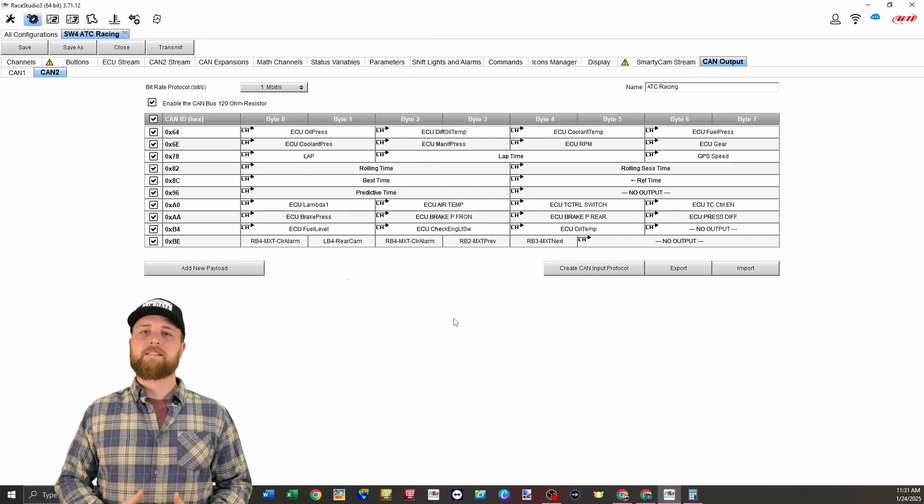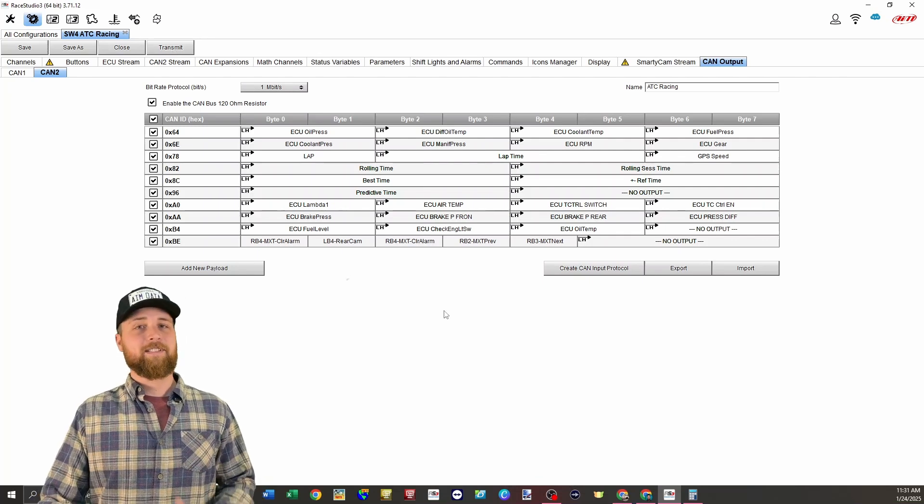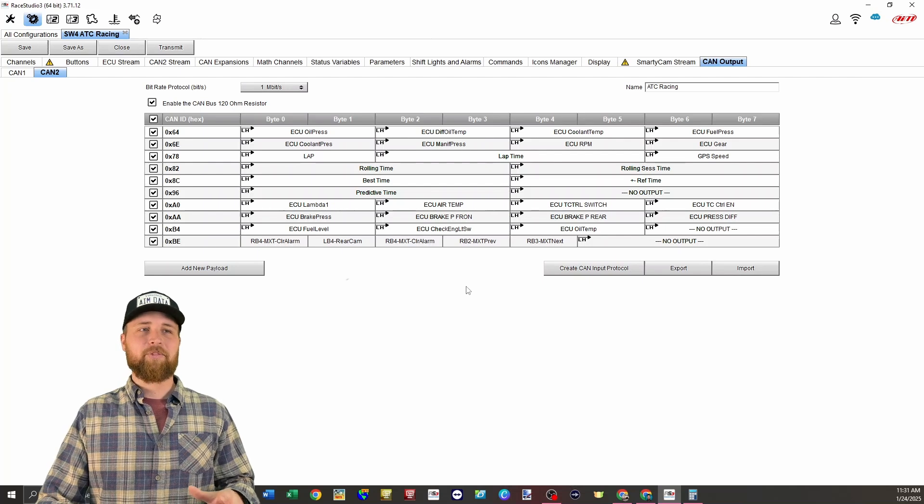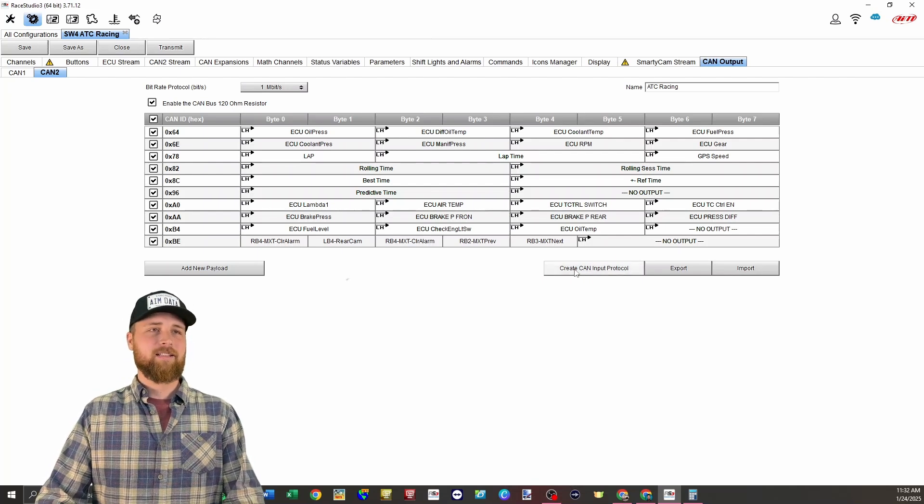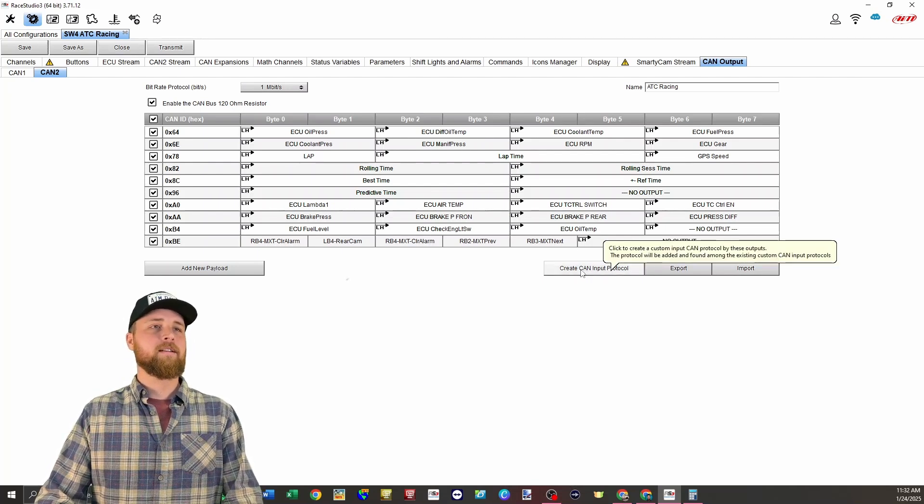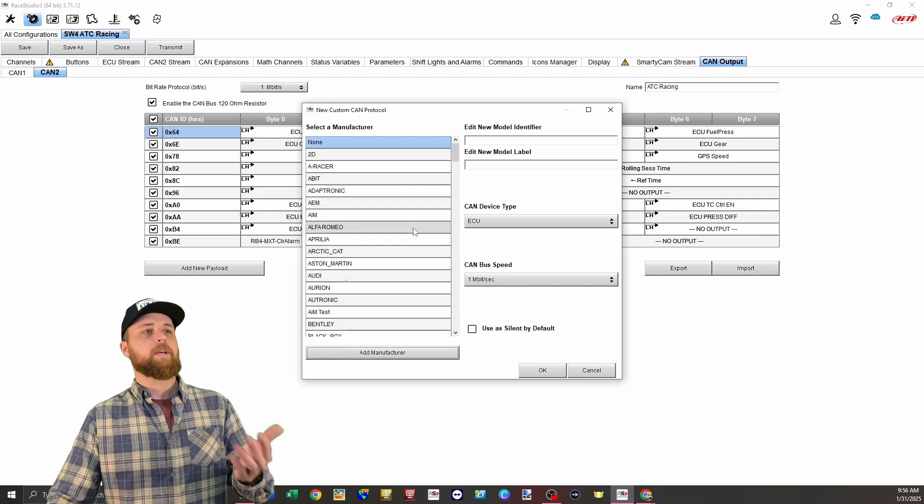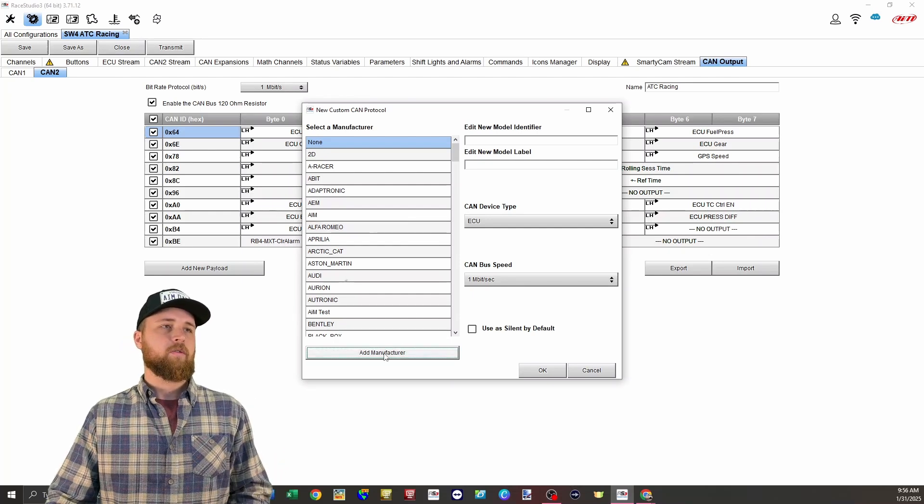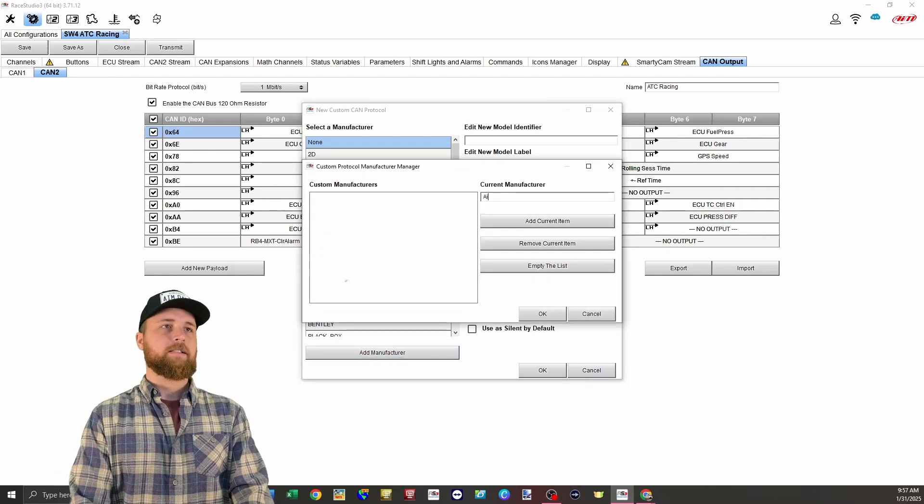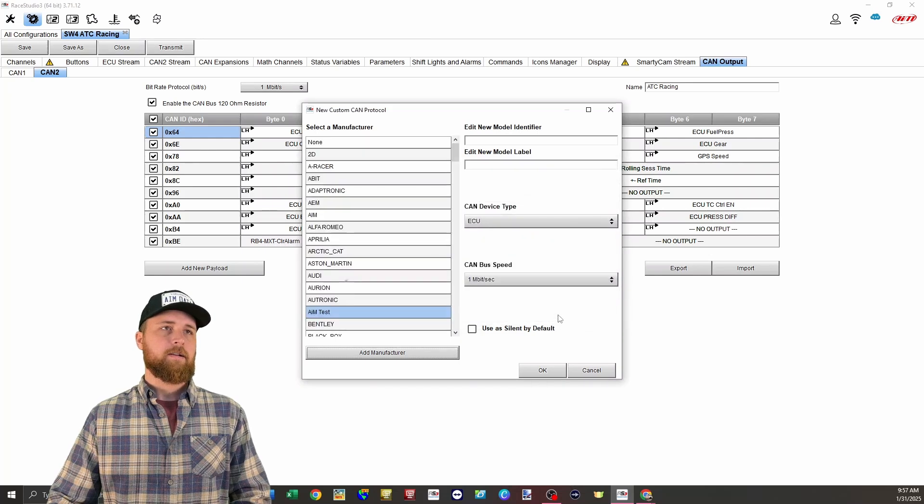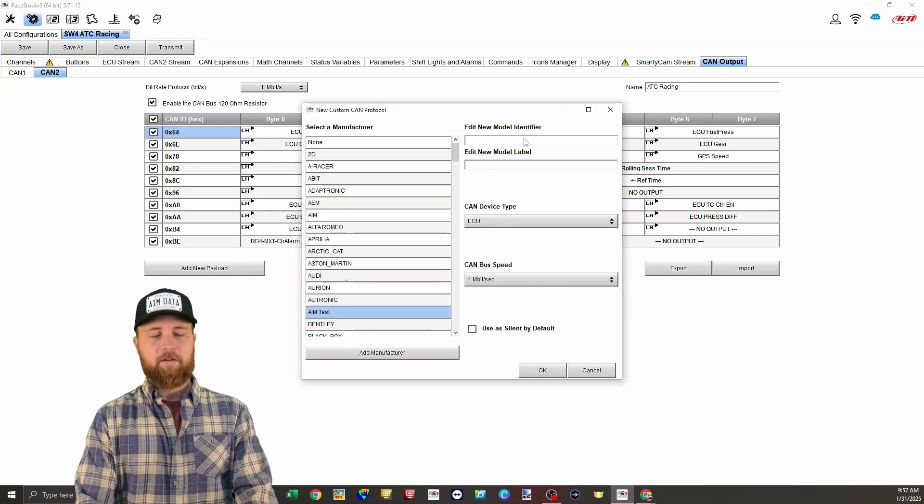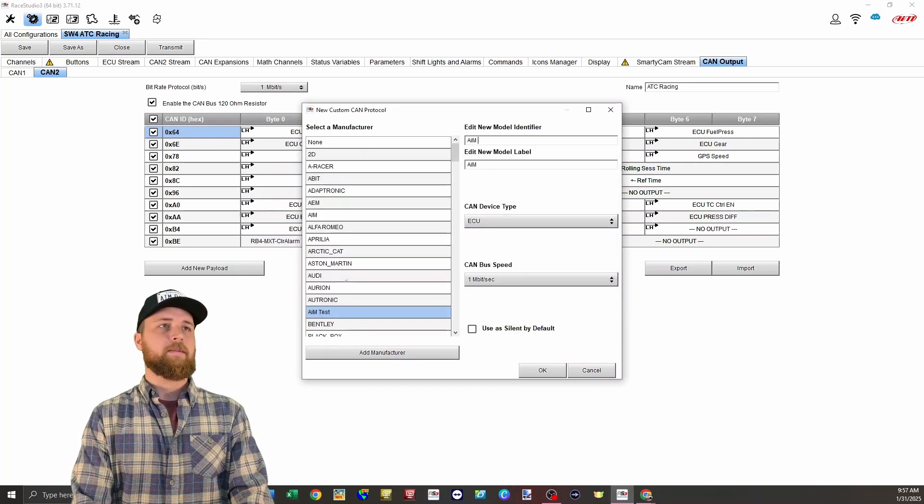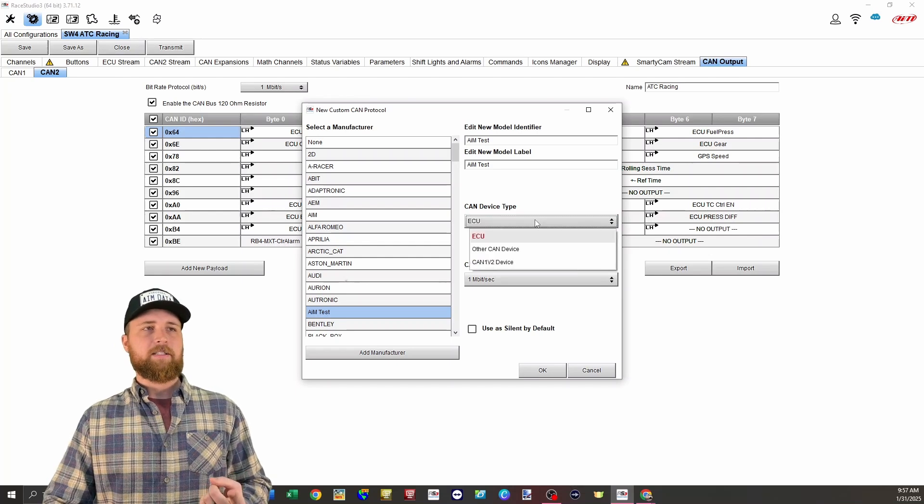Now we need to talk about the MXT or the receiving side of things, which is actually made really easy by Race Studio 3. All we have to do here is click this create CAN input protocol button. So that'll bring you to this page here where you can pick either a pre-existing manufacturer, or you can add your own. I'll just call this AIM test. Click okay. And then under the model identifier or model name, we'll also call that AIM test.